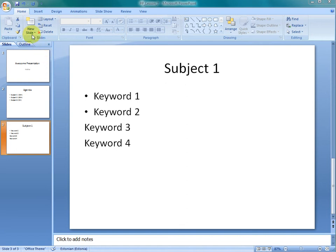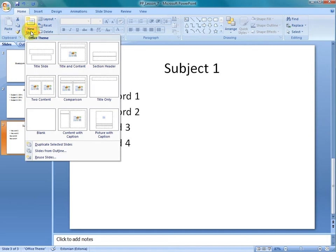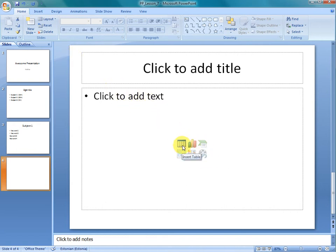We add a new slide. Let's use title and content. On the field Click to add text you can see 6 small pictures. The very first on the top left corner is Insert Table.